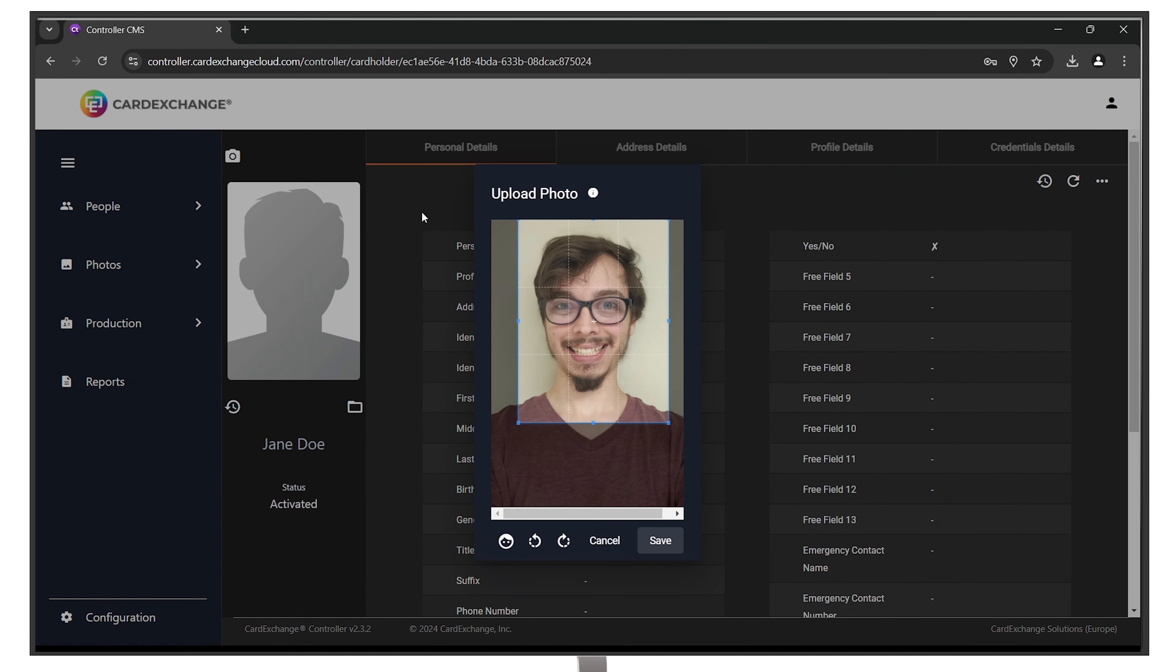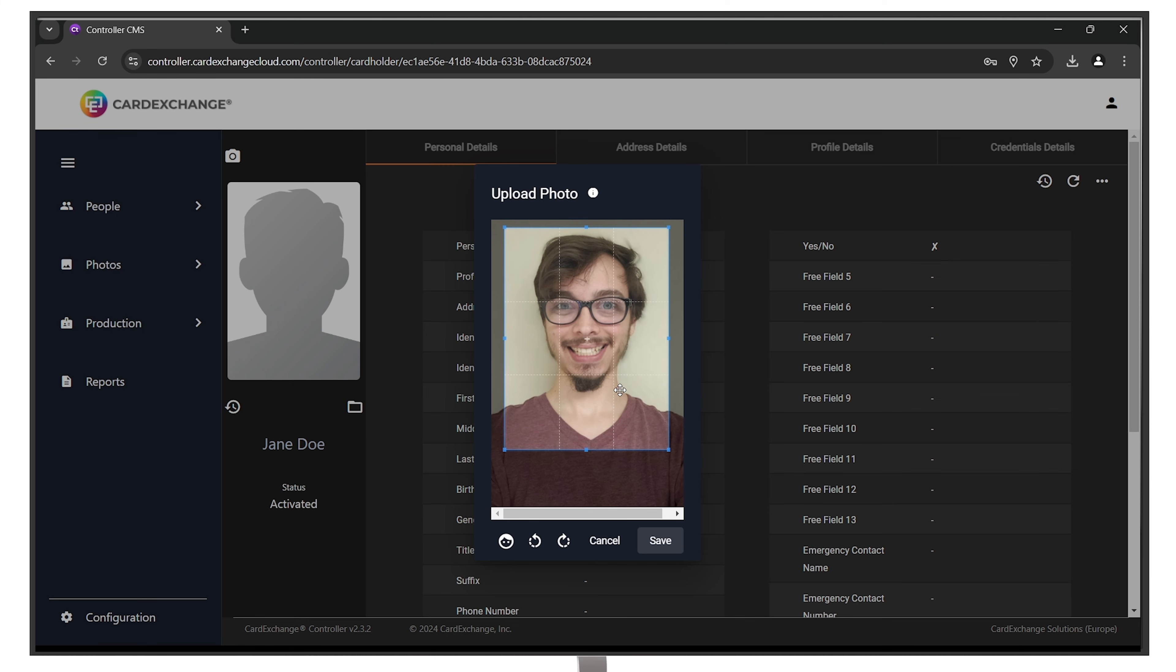Select Save when you're done. There are a few other options here for detecting the face and rotating if you need to.